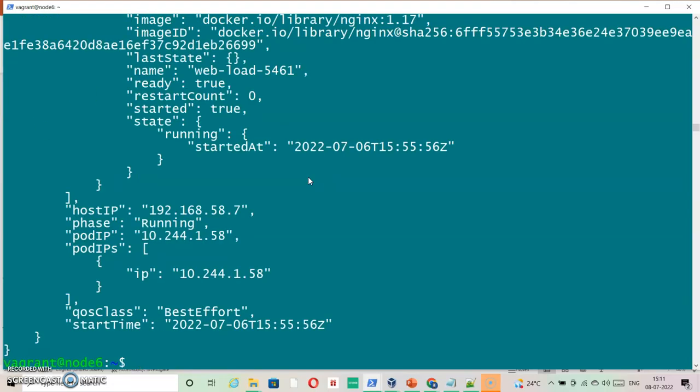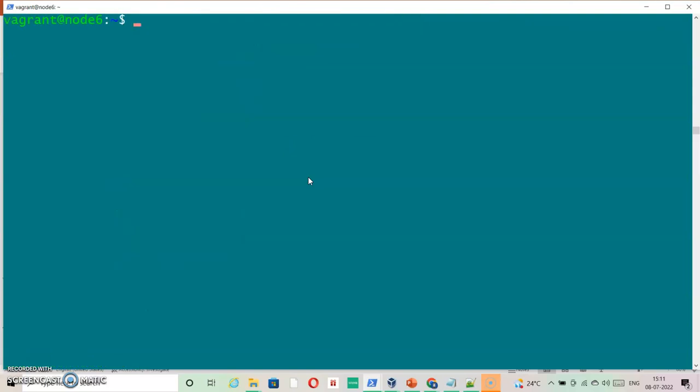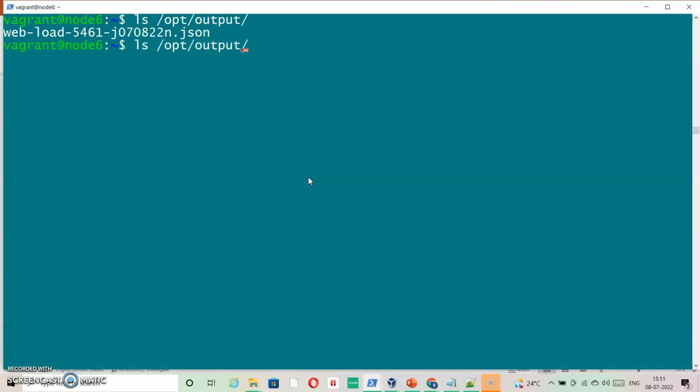Okay, seems like we have done that. Now let's check the location of output. Okay, let's check the output of this file.